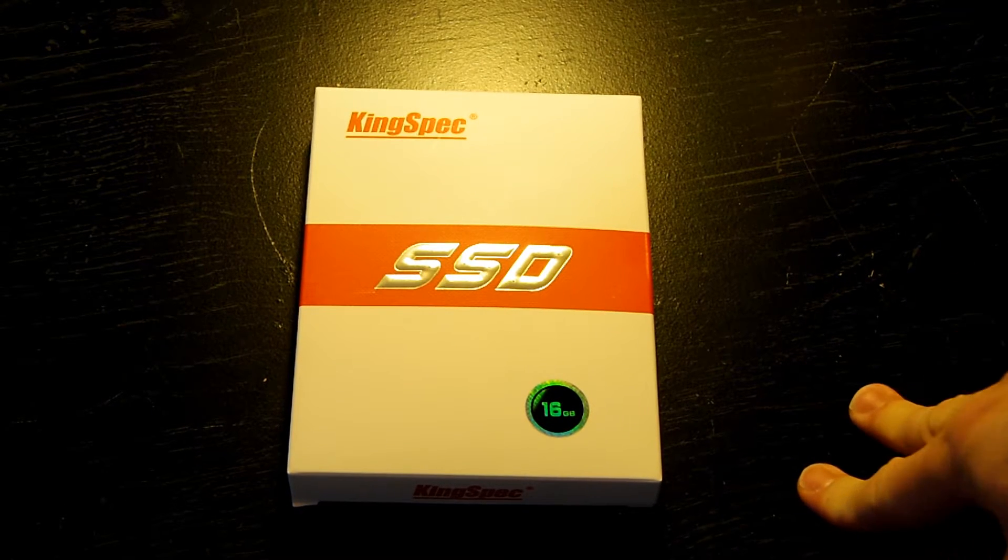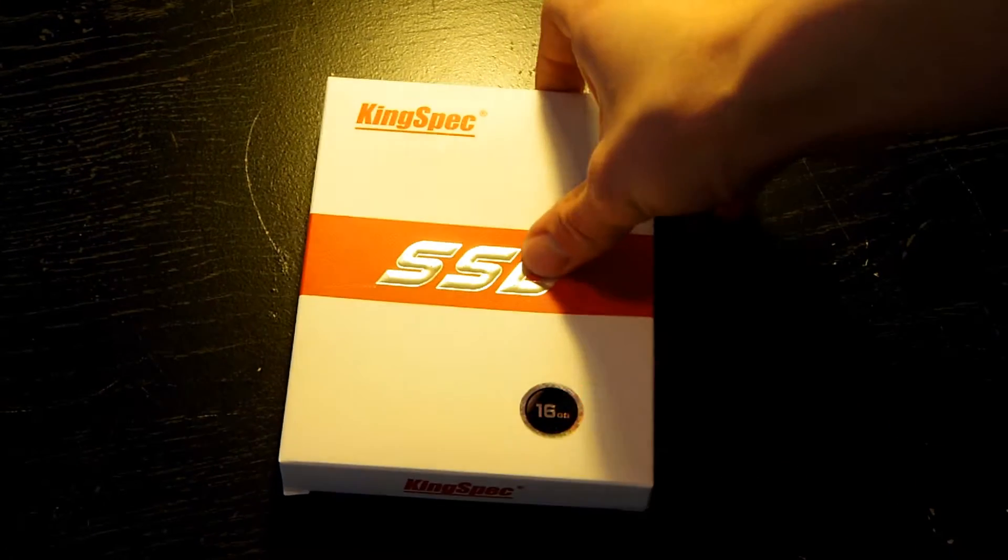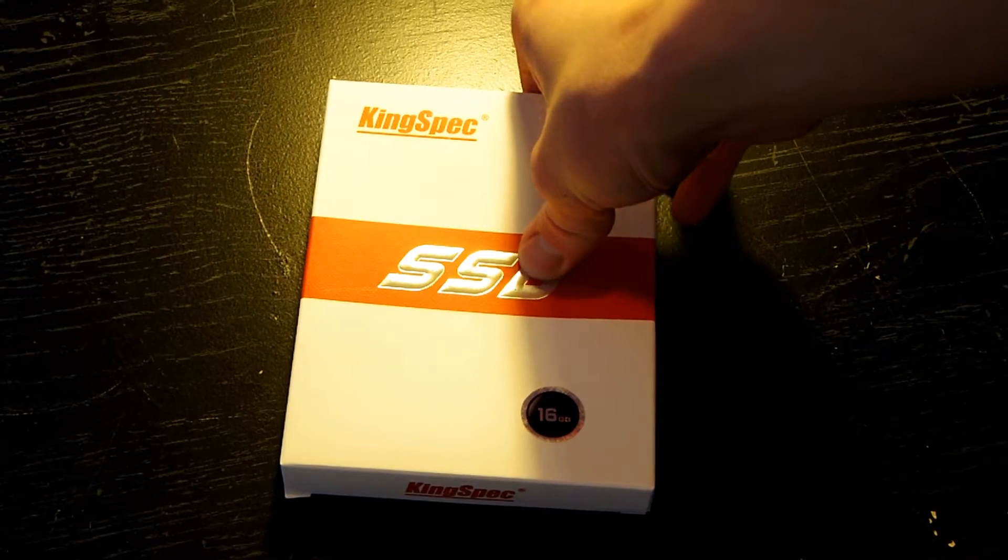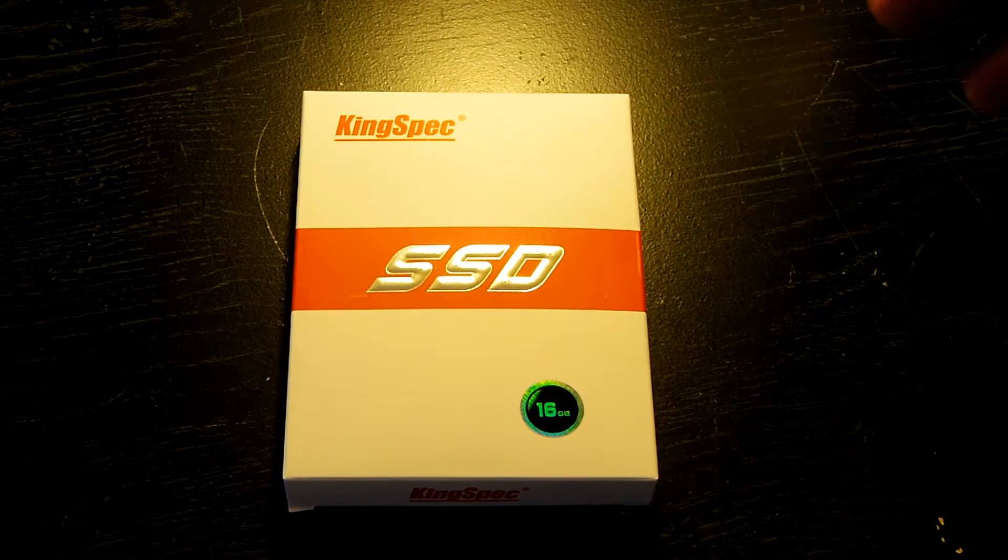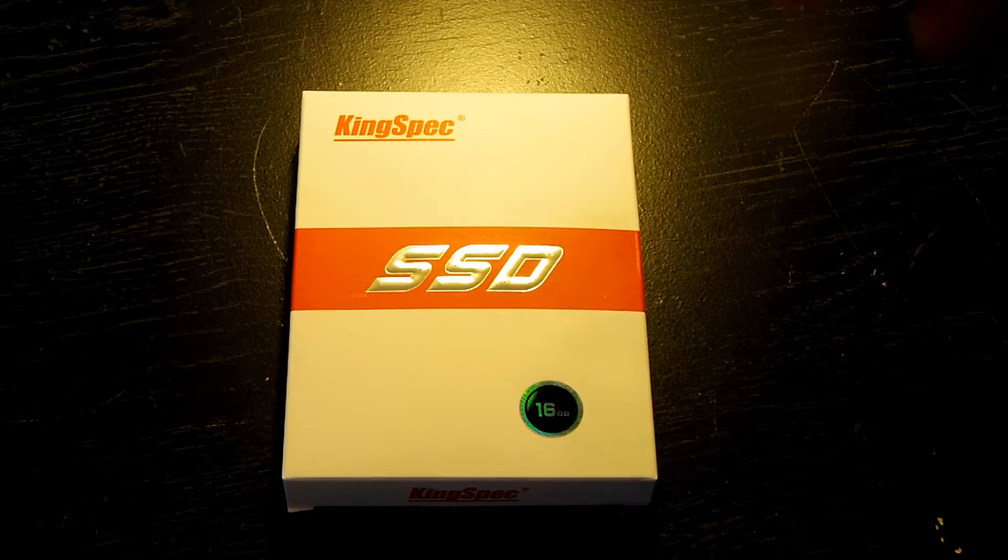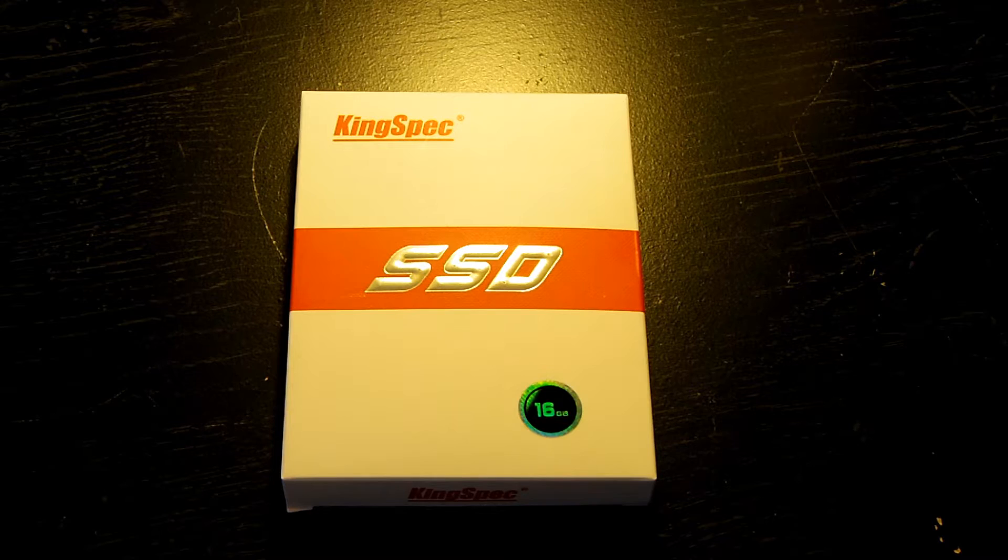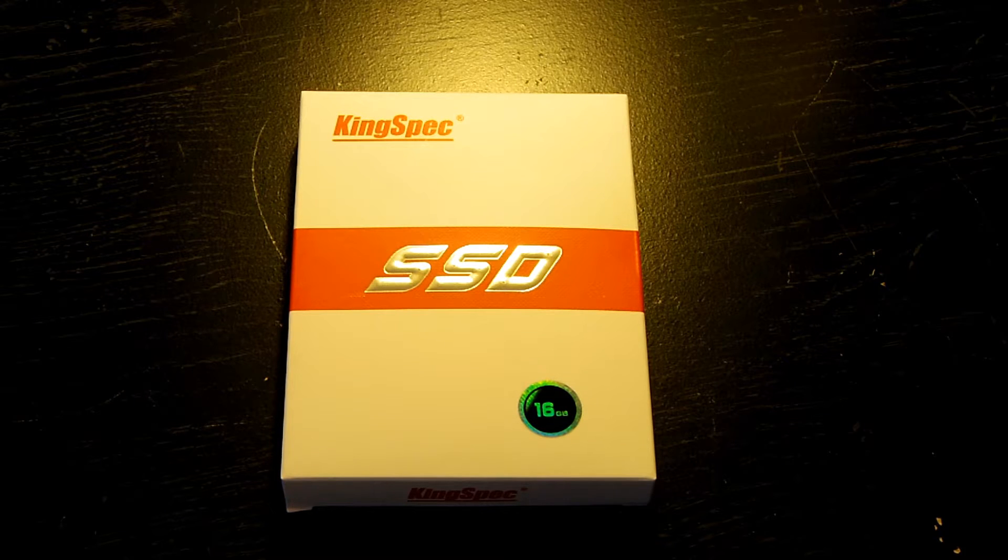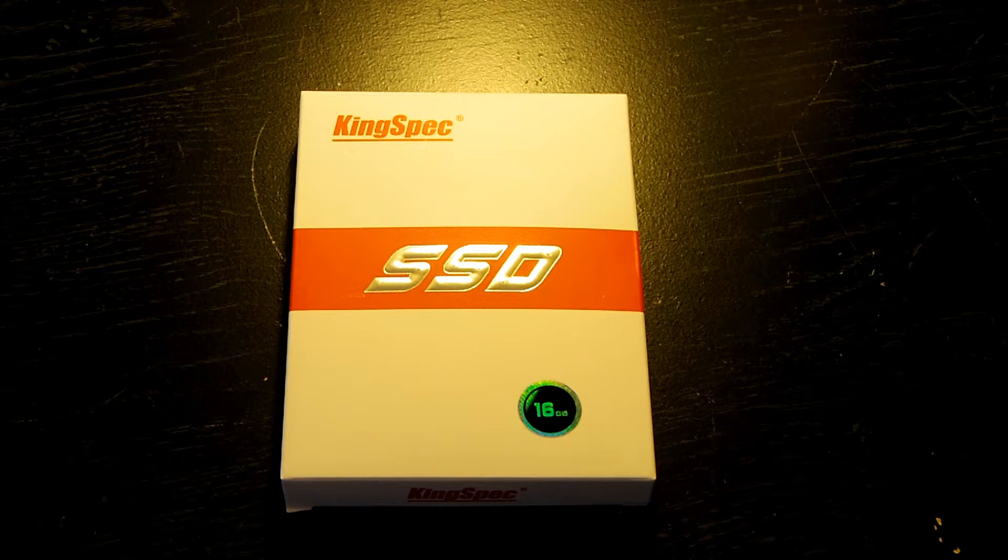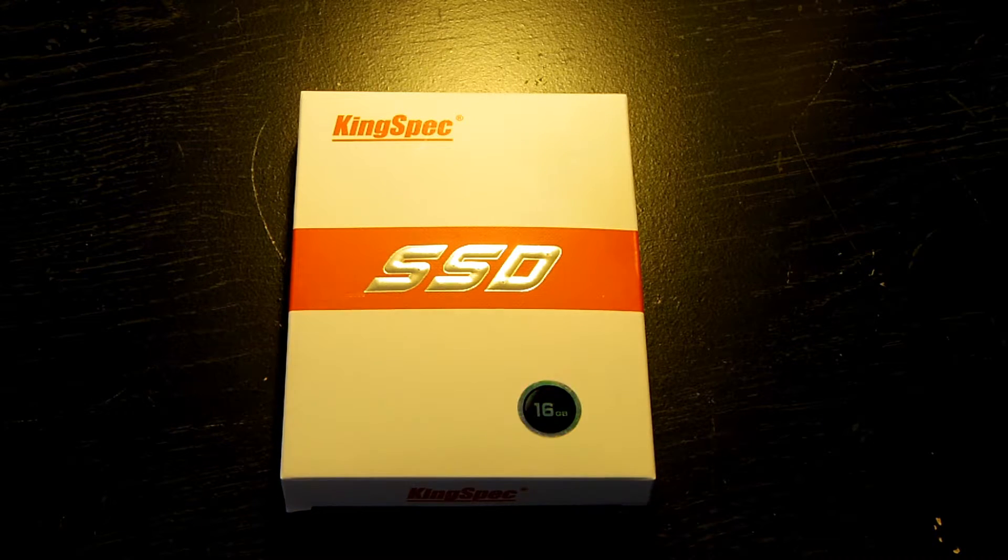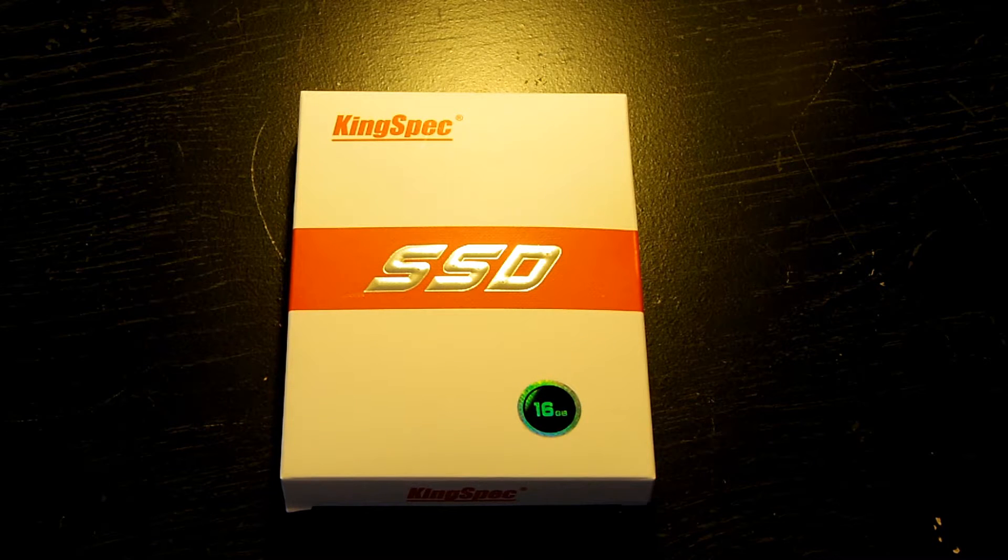This is a 16GB Solid State Drive, SATA 3 interface. I believe the website said it was capable of write speeds around 100MB and read speeds around 200MB per second. But we will confirm that when we benchmark it.